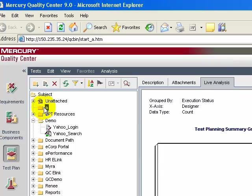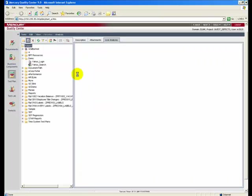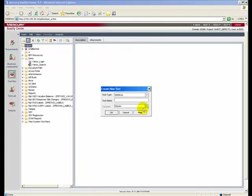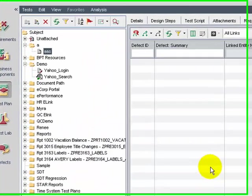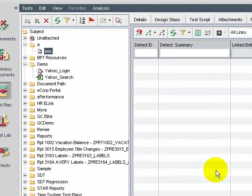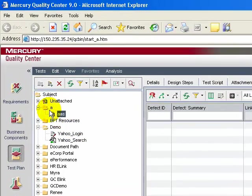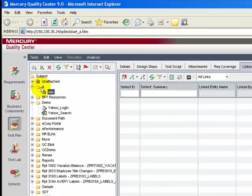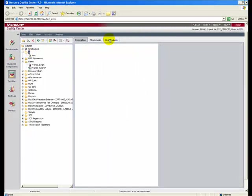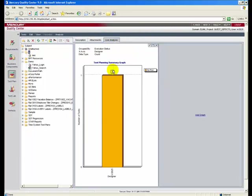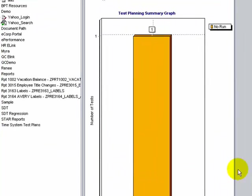If you observe the subject folder A right now, the graph is empty since there are no tests in this folder. I go ahead and create a test in this folder. The test is created. I once again select the subject folder A and the Live Analysis, and the graph is updated. So Live Analysis provides for dynamic update of data.